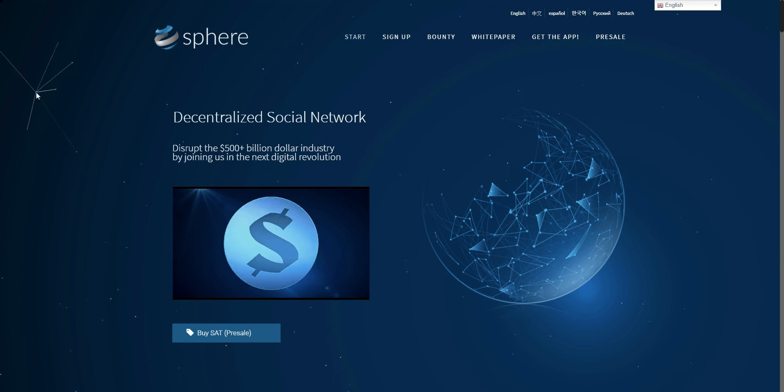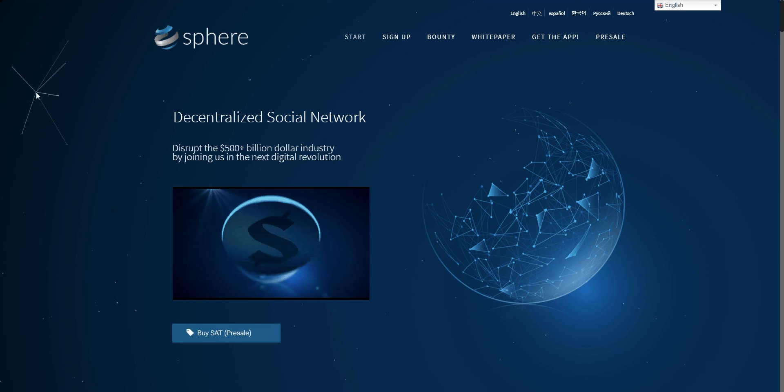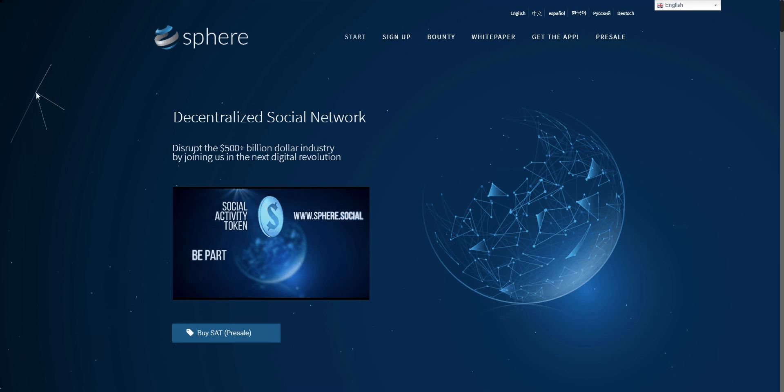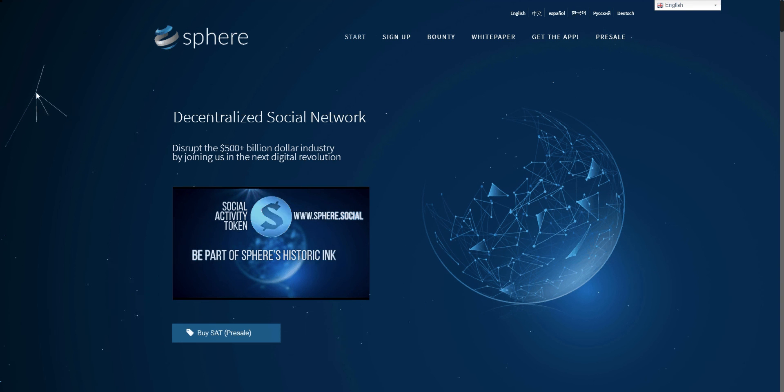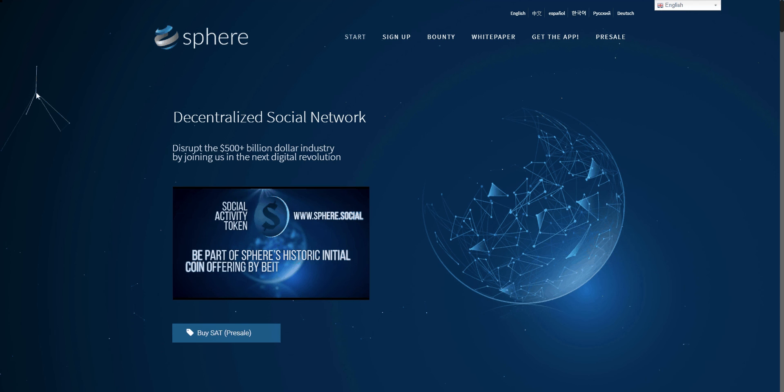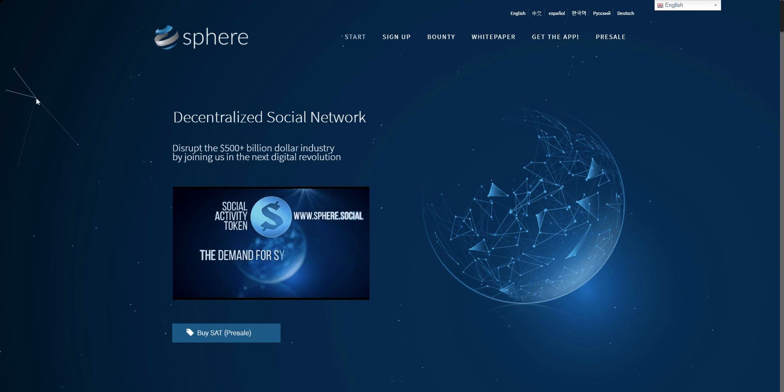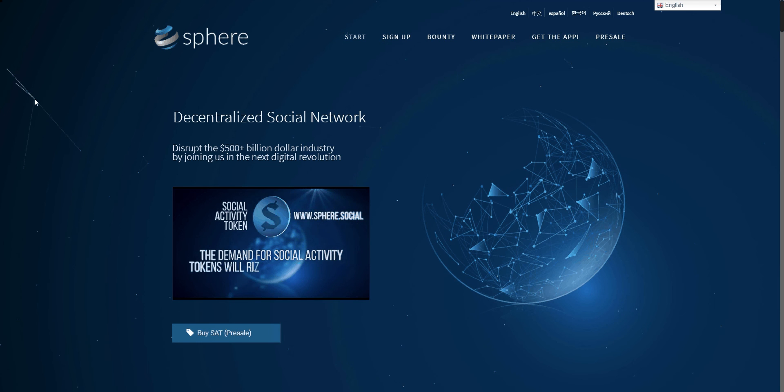The network will contain its own cryptocurrency called Social Activity Token, or SAT, that will live on the blockchain. Be part of Sphere's historic initial coin offering by being the first in the world to hold Social Activity Tokens. The demand for Social Activity Tokens will rise with more demand.